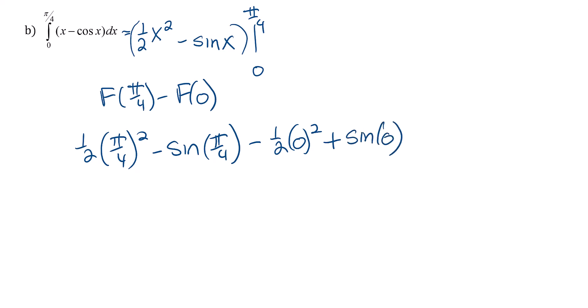So now let's just simplify what we can. The numerator here is going to be pi squared. The denominator is going to be 4 squared which is 16, and then that will be multiplied by the 2. So that's going to be 32.